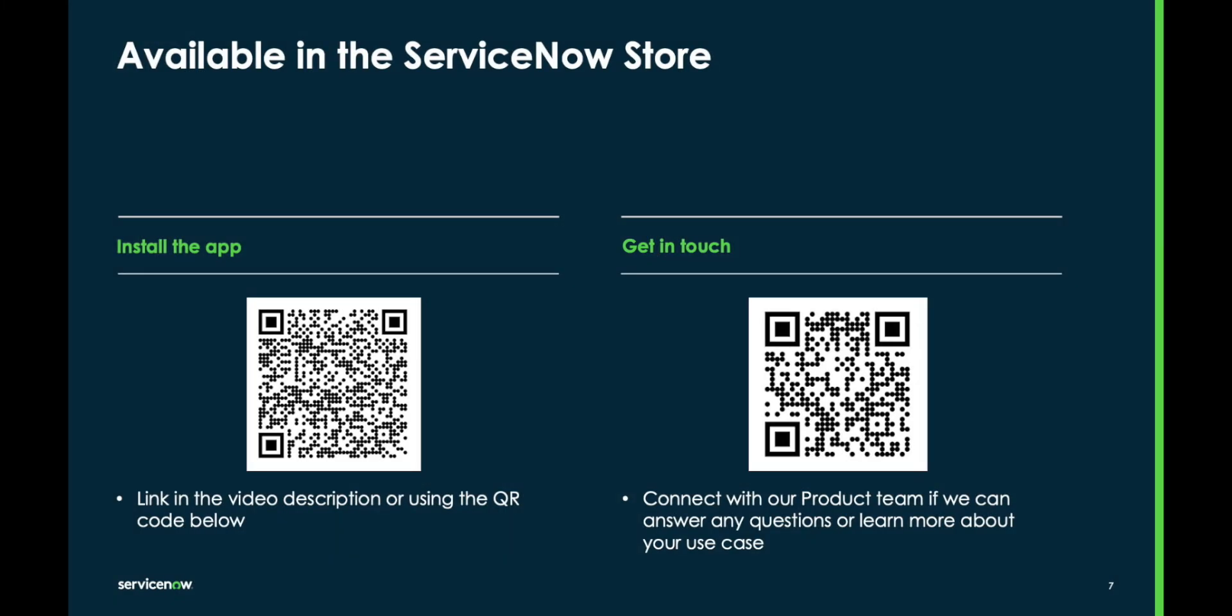Thank you for watching. If you'd like to install the Synthetic Monitoring app, you can find the link in the video description or scan the QR code on the right side of your screen. Thanks!